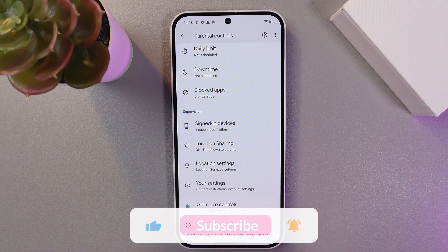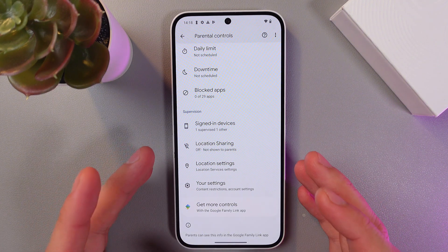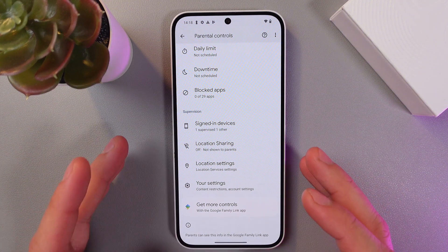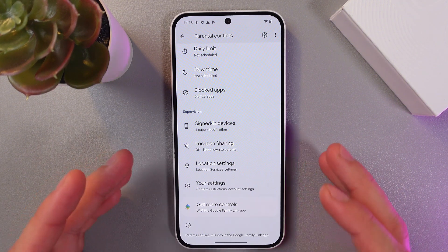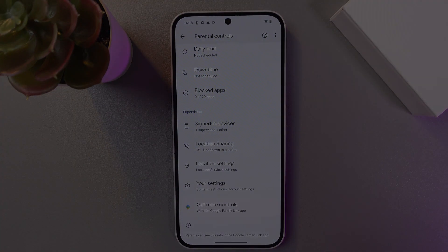And basically that's it. I hope this video helped. Thank you so much for watching and have a great day.